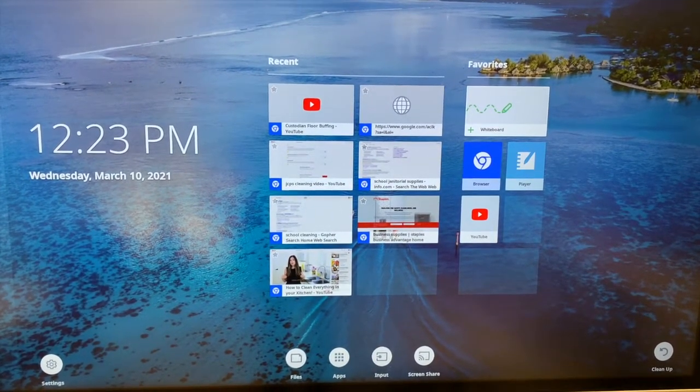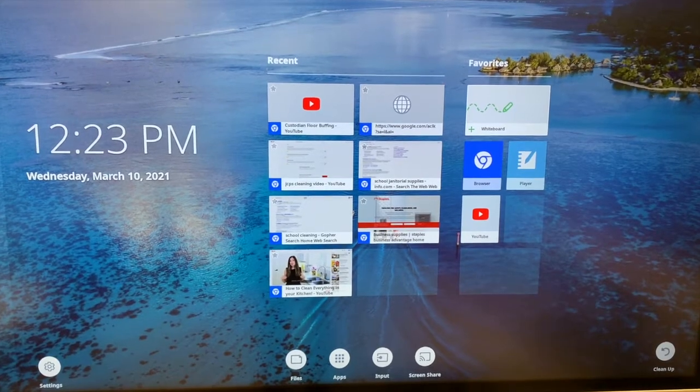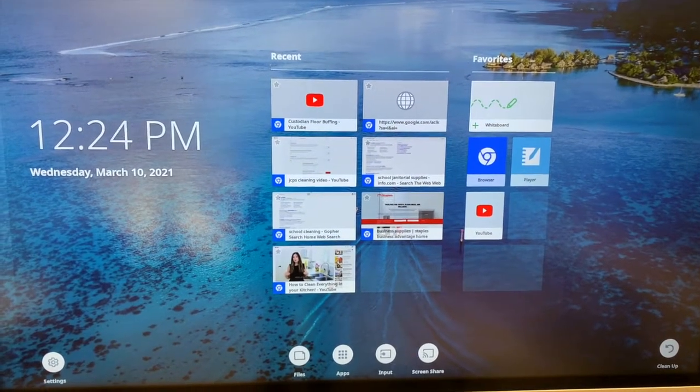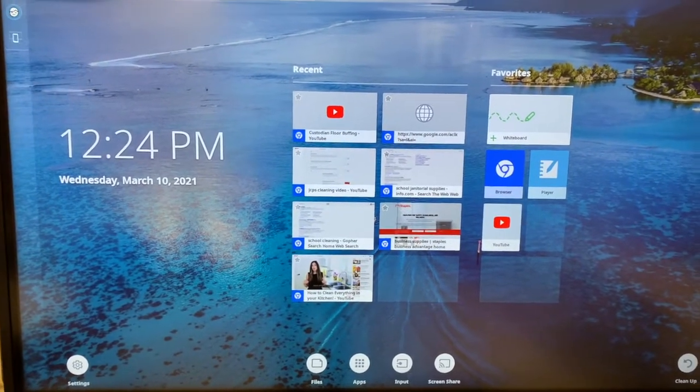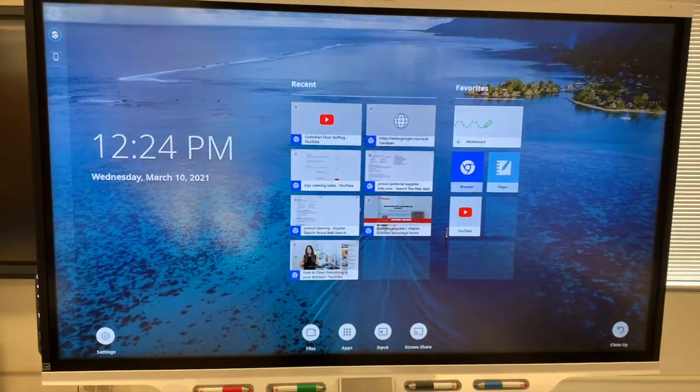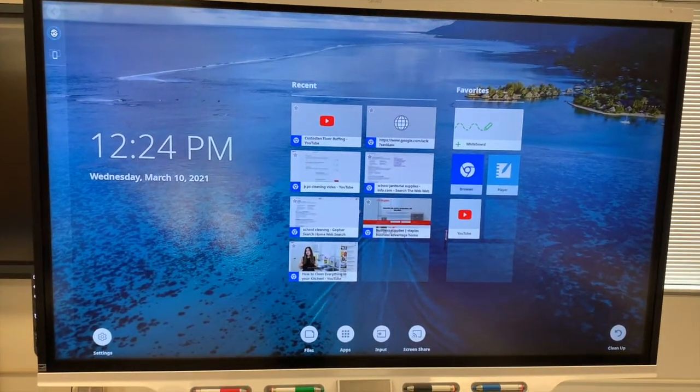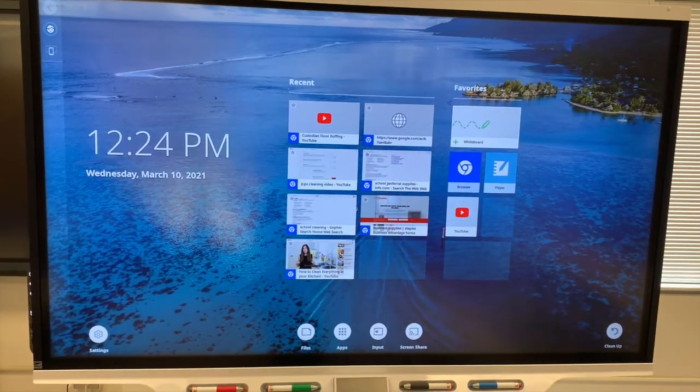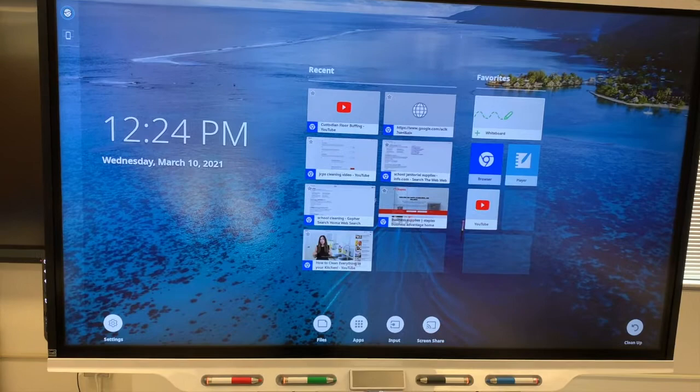So during our time off, some of our network devices might fall off the network. And if you have a smart flat panel, here's how you can go and get it connected back to the network.